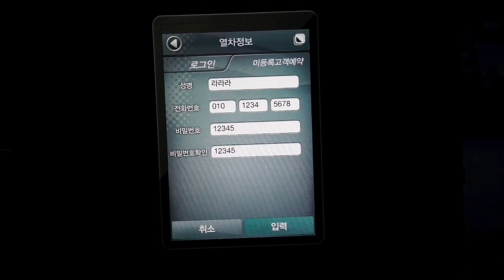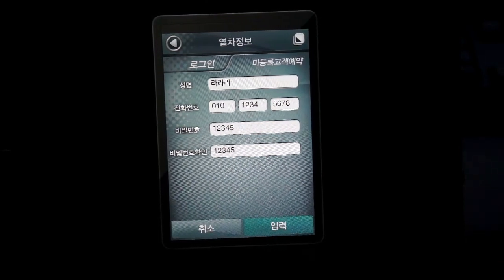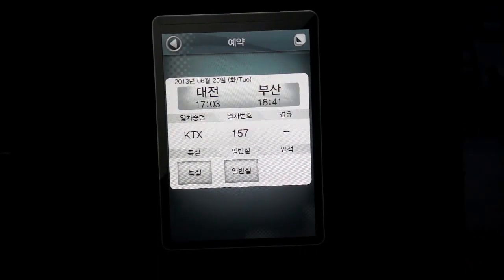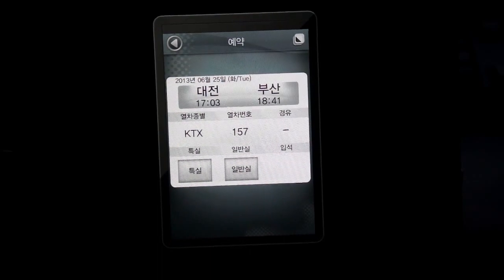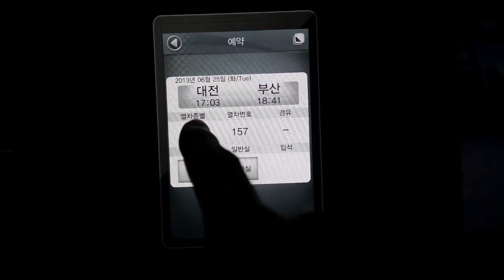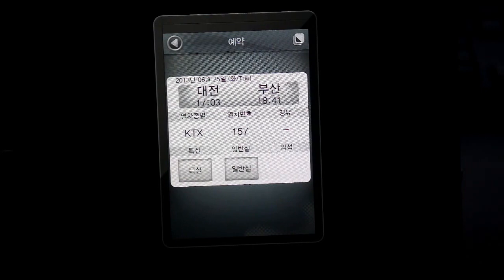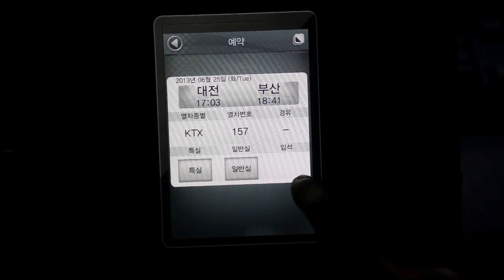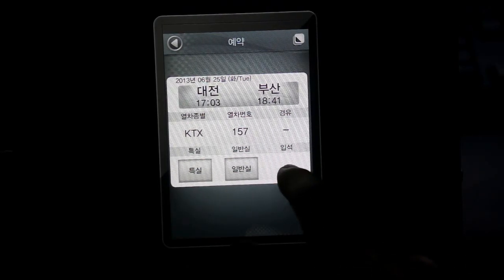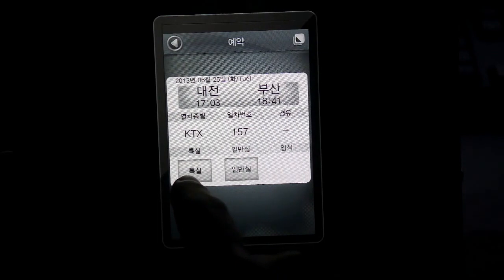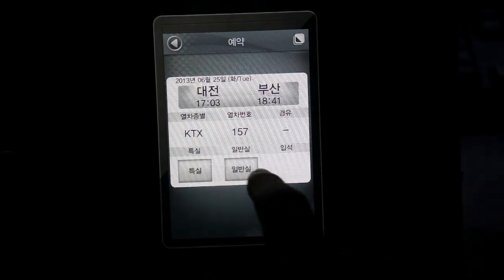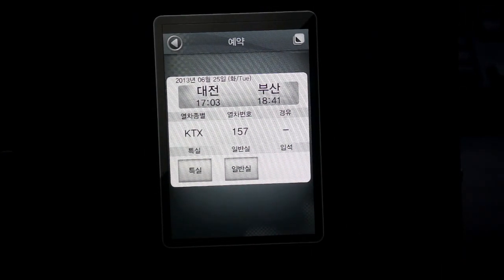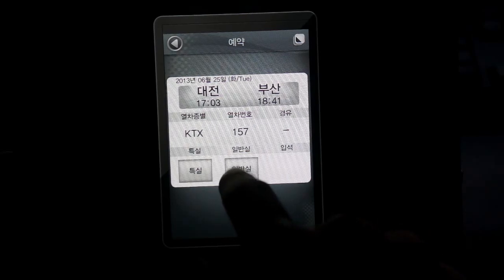After you've done all this, click in the bottom right and you'll continue. Here's another brief description of your trip: Daejeon departing 5:03, Busan arriving 6:41, KTX number 157. In the bottom you'll see 특실, 이반실, and sometimes 입석. 특실 is first class seating, 이반실 is general seating, and 입석 is free standing. For this case, let's just choose general seating — 이반실 — and click.